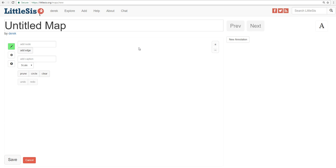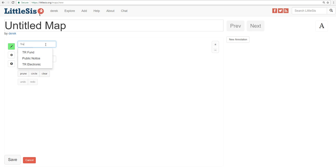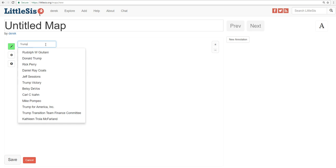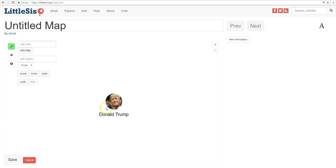Now, the first thing to do is add our first entity, Donald Trump. So you go up here to the upper left where it says Add Node, and you type in the entity. And when you see it, click on it. So there's Donald Trump.